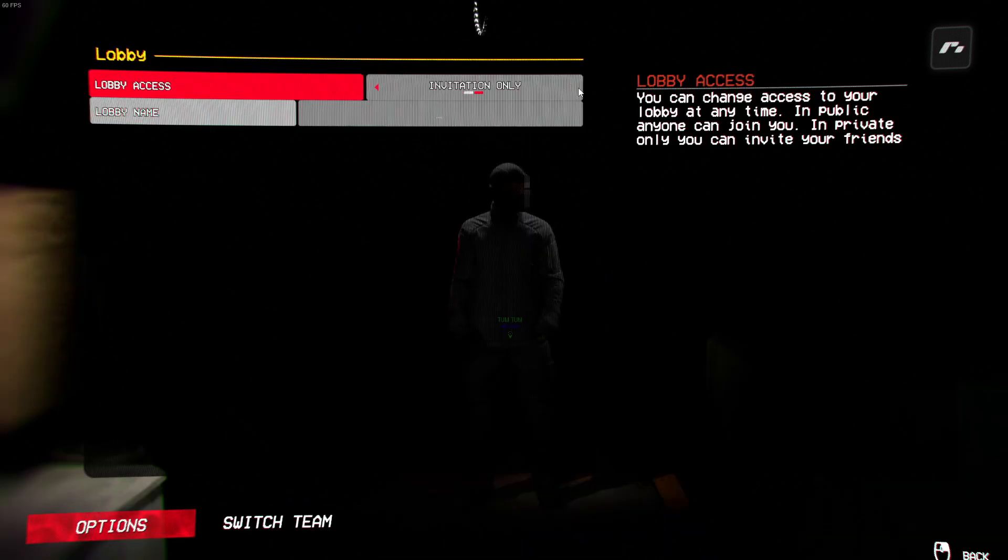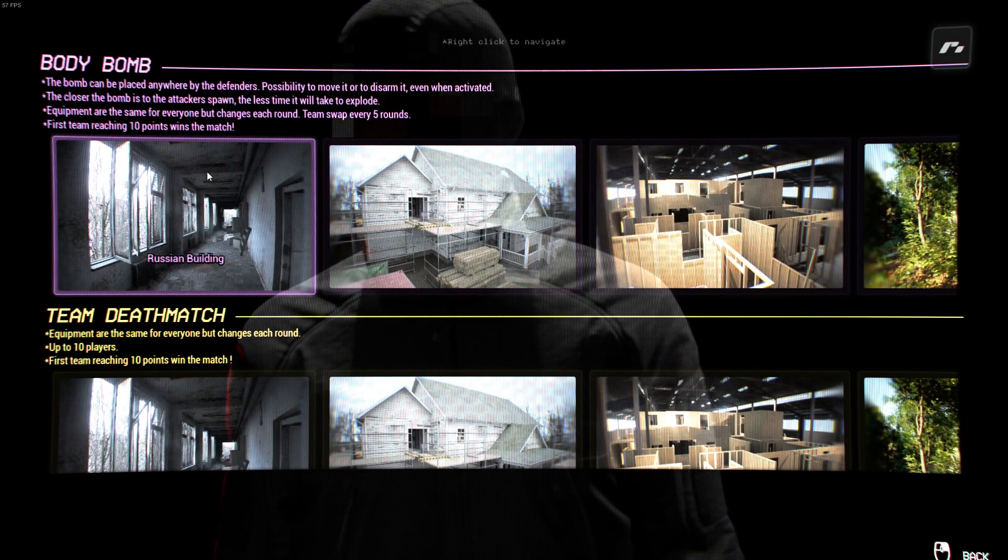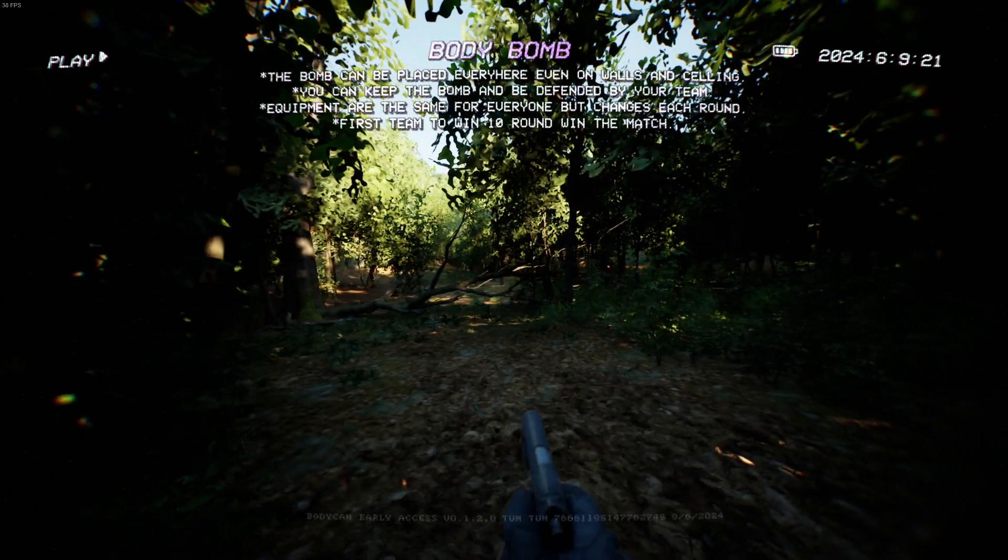First off, start by going to your party settings, switching to private, then host a game on a map, then drop out of the plane. When you're on the ground, take a look at your fps.